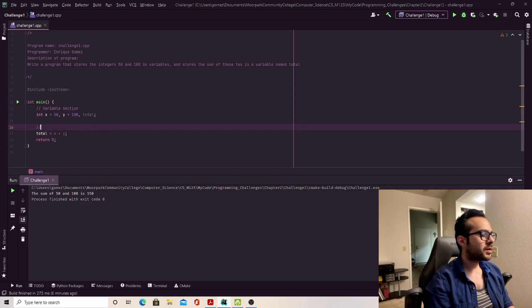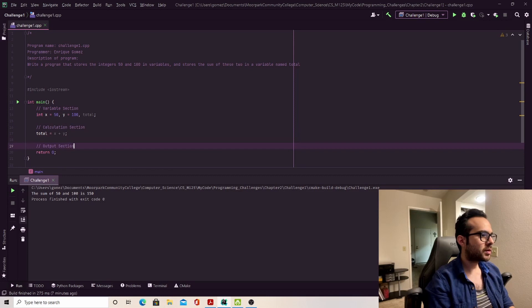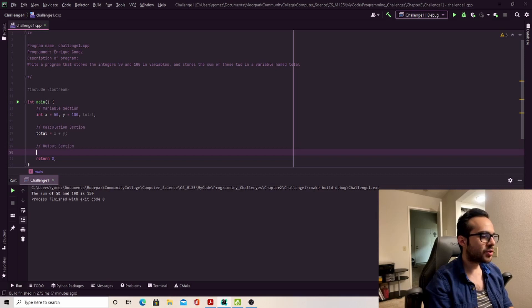I'm also going to say this is my calculation section. And lastly, I'll just say this is my output section. Cool.